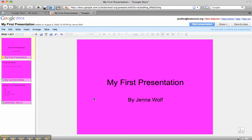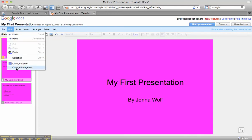Now this is pretty bright. Is everyone going to like my choice of this really bright pinkish-purple color? Can they read? Sometimes it's good to stand at the back of the room and see what it looks like from far away. I decided that maybe this might turn some people off because it's so bright, so I'm going to go back and change my background again.